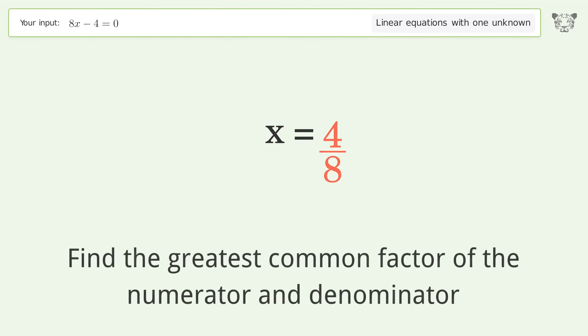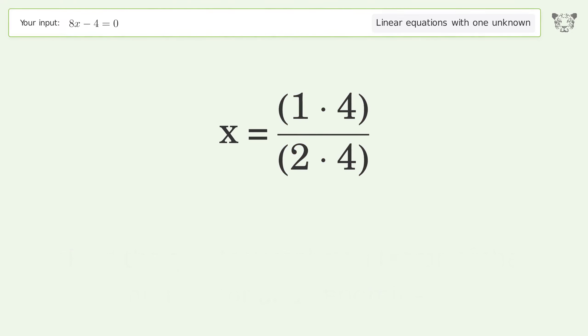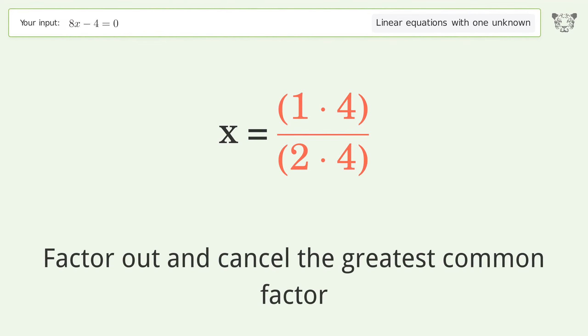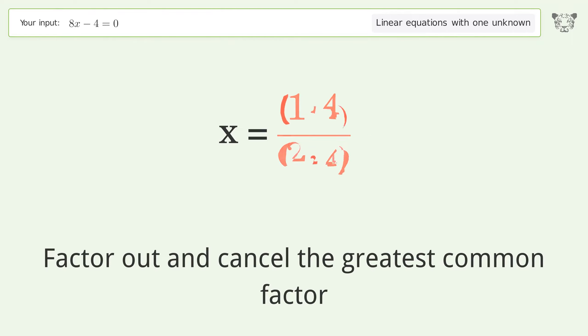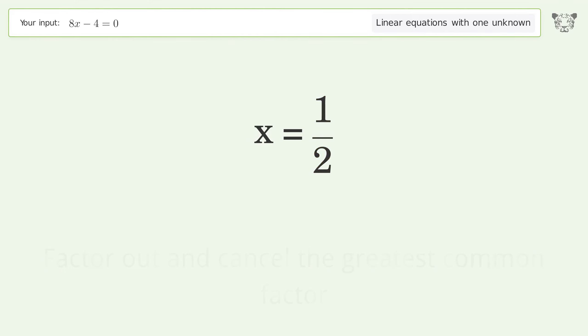Find the greatest common factor of the numerator and denominator, then factor out and cancel the greatest common factor. The final result is x equals 1 over 2.